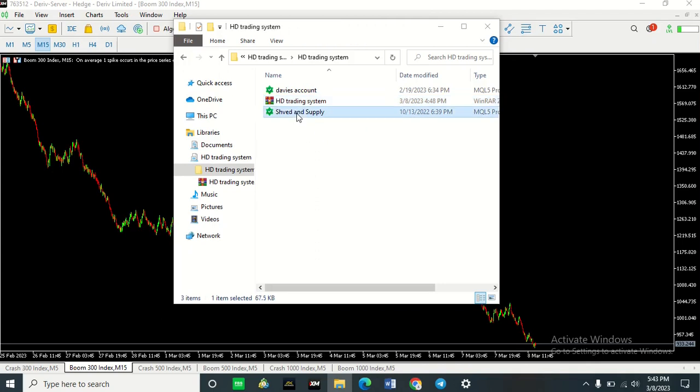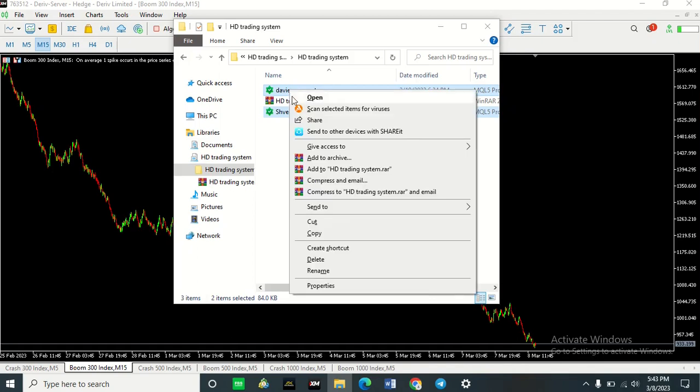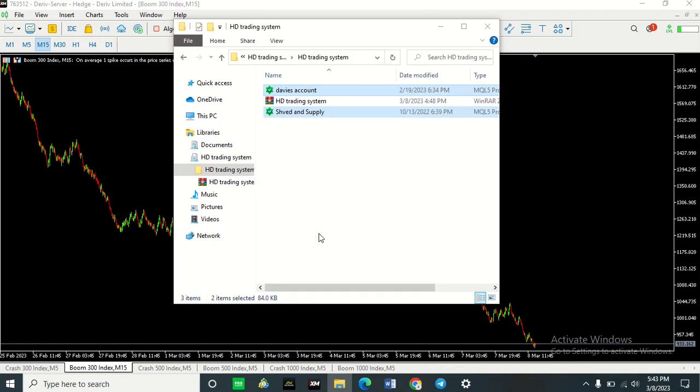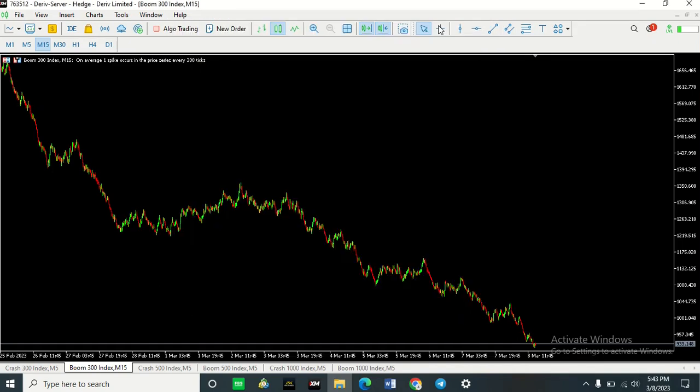Once your indicators are extracted, what you want to do is copy them. Copy all of them, the ones that you want to install on your MT5.